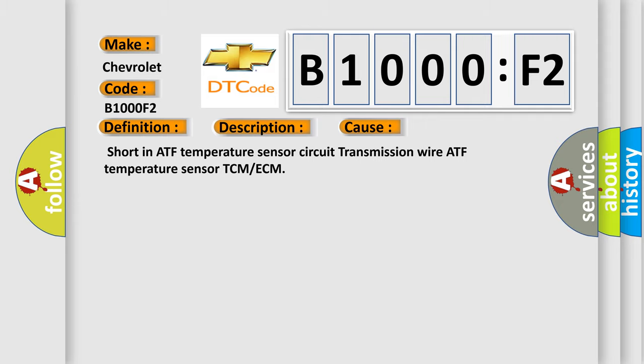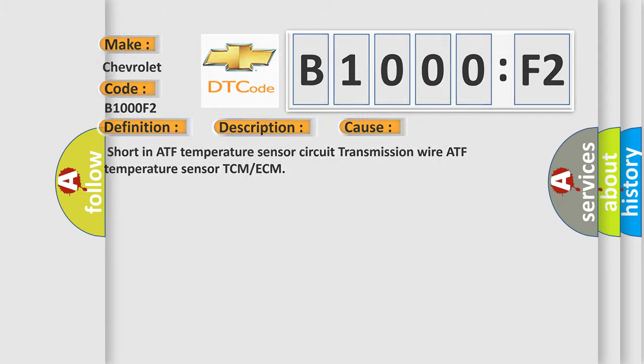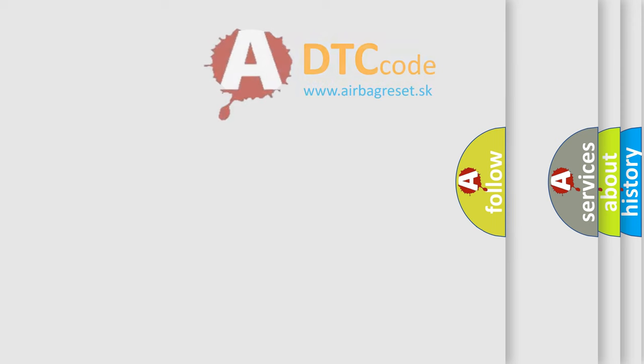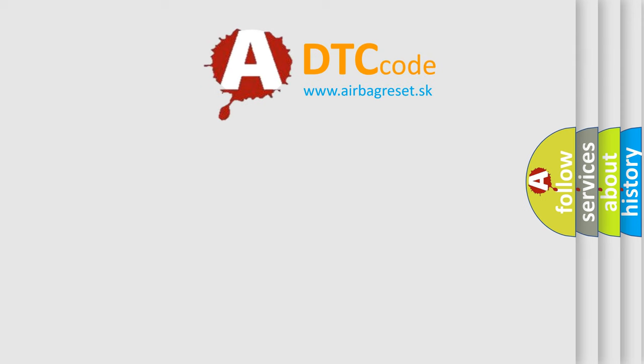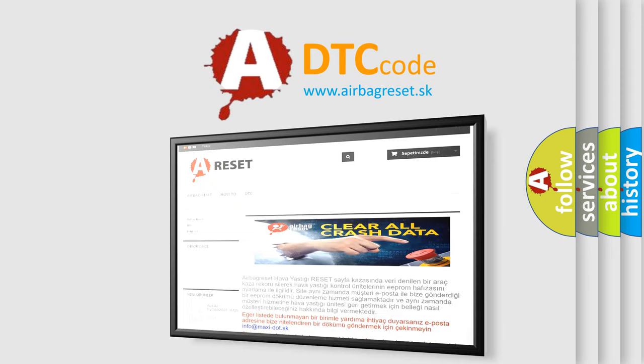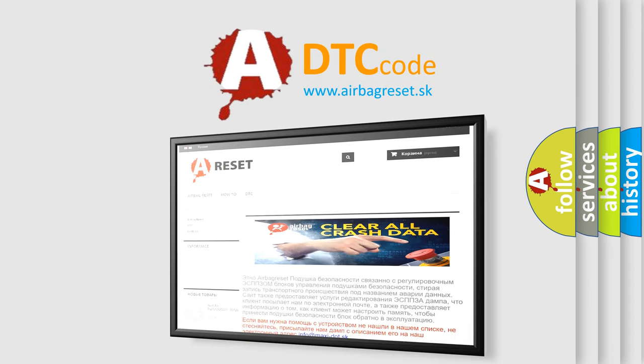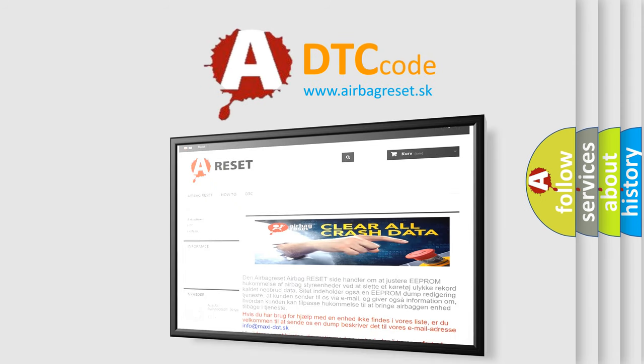The airbag reset website aims to provide information in 52 languages. Thank you for your attention and stay tuned for the next video.